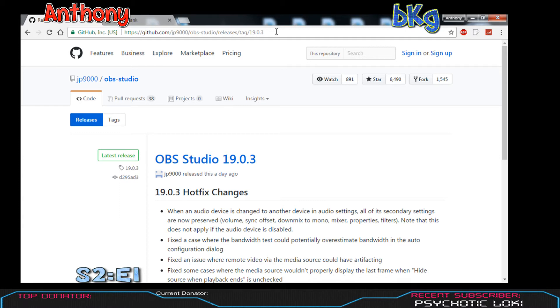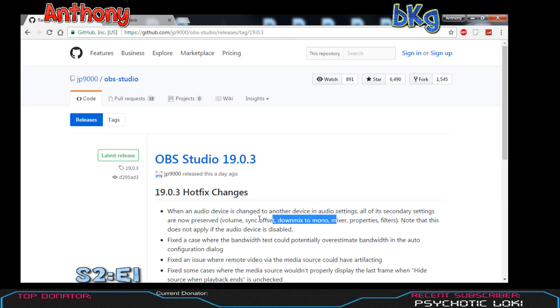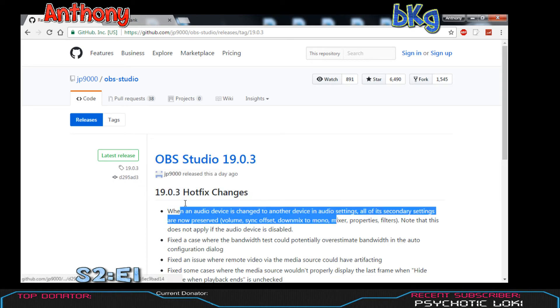I went in there and started recording some Seven Days to Die, and found out there's a black screen. About two hours of recording ended up being darkness, so I have to redo all that. If you're wanting to do game capture, I'm not sure if there's another fix.